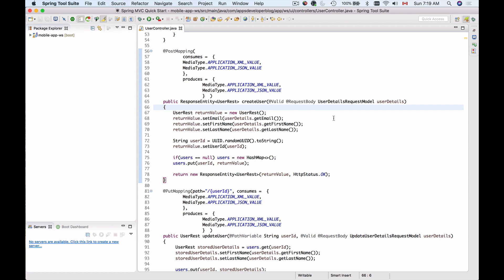When building your application, ideally Java classes should be independent from each other as much as possible. When your Java classes are independent from each other, you can reuse them in other places of your application and you can also test these classes independently. Dependency Injection helps us to achieve this independency between Java classes.